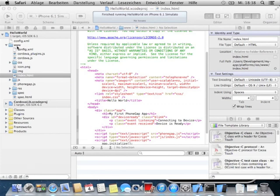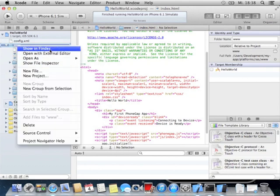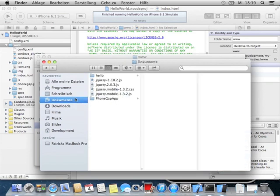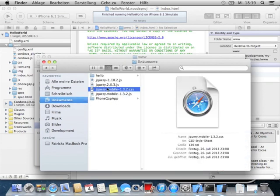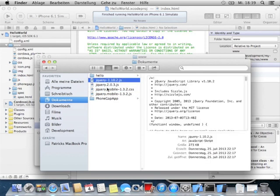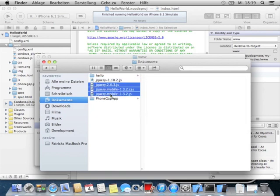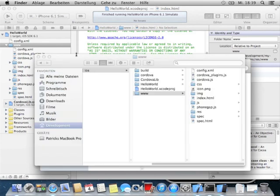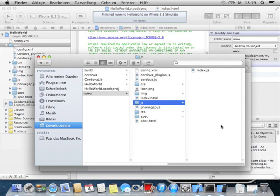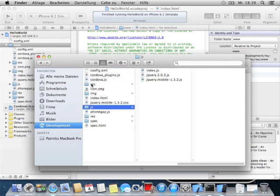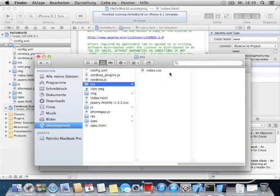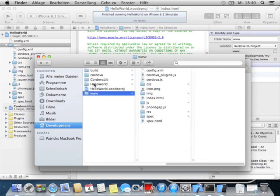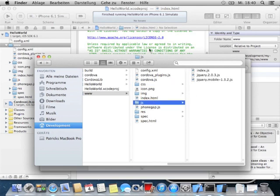What we're doing now is switching to the WWW folder, showing it in the finder, and making a new finder tab. I've saved to documents. I'll take jQuery, jQuery mobile, and copy it to the clipboard, go to the WWW folder and put it in here. Then take the cascading style sheets file and go to CSS and put it in there.